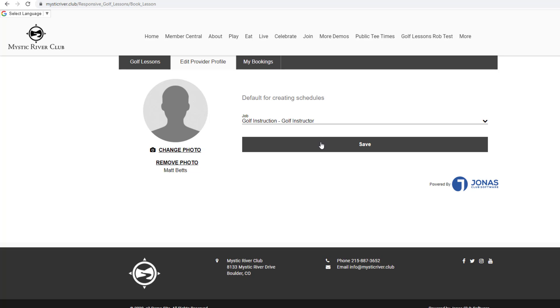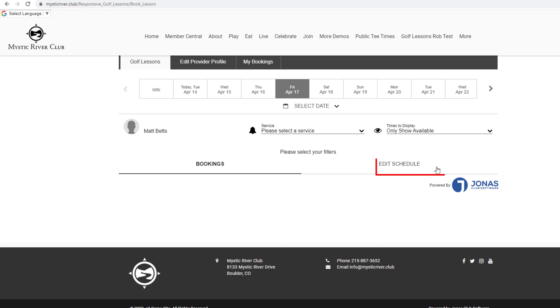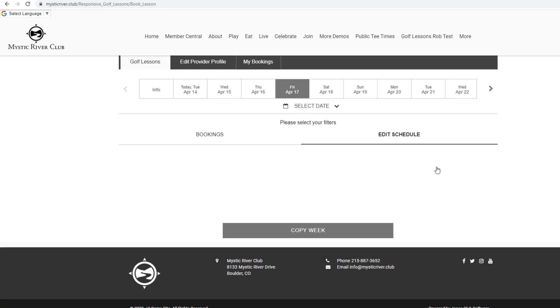Now that the image and default job is selected, we will go to the Golf Lessons tab. Click on Edit Schedule to view and manage your shifts.